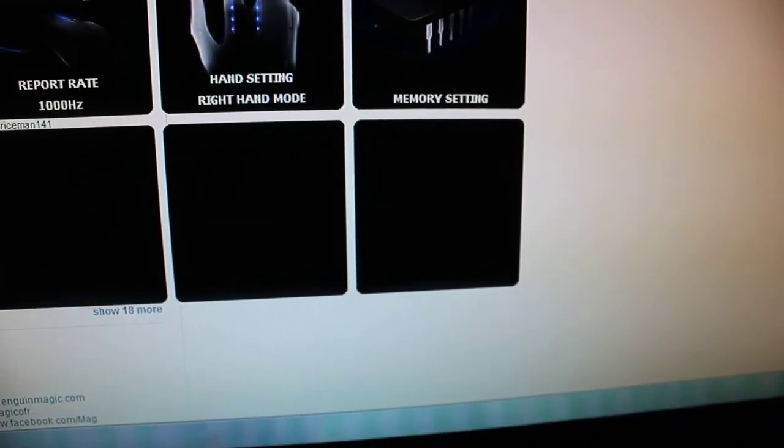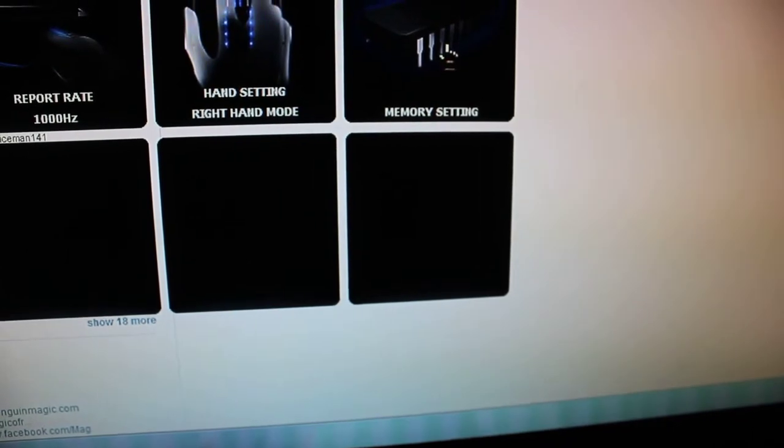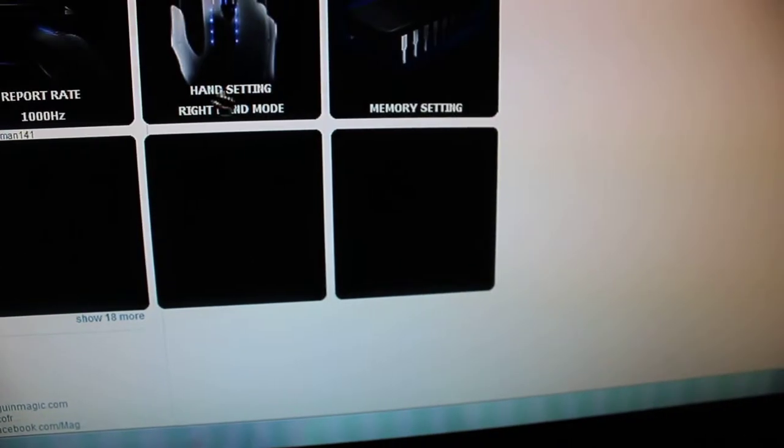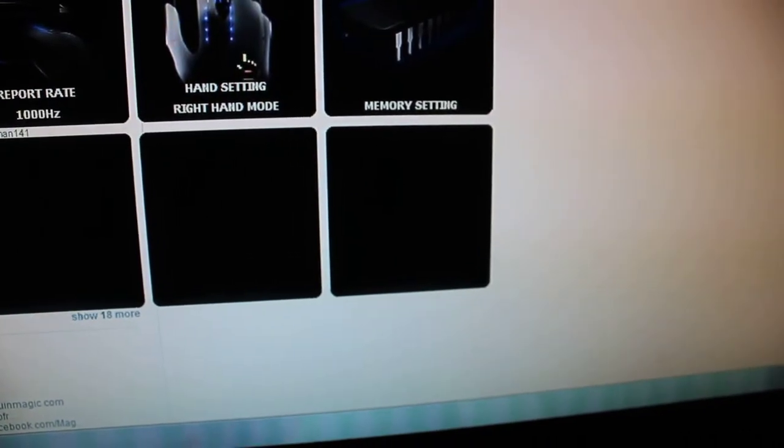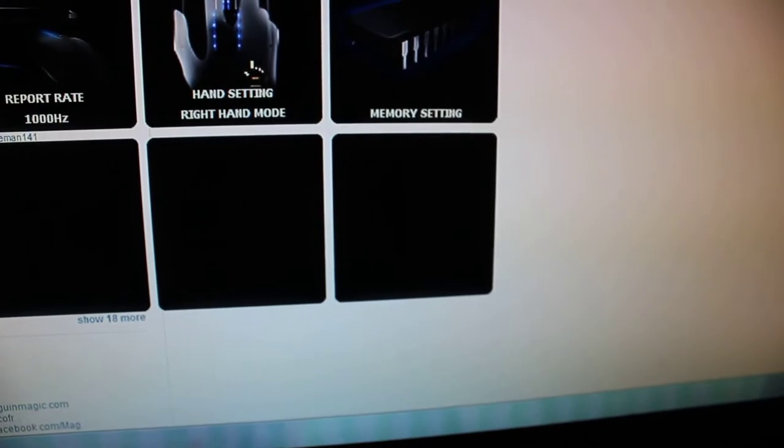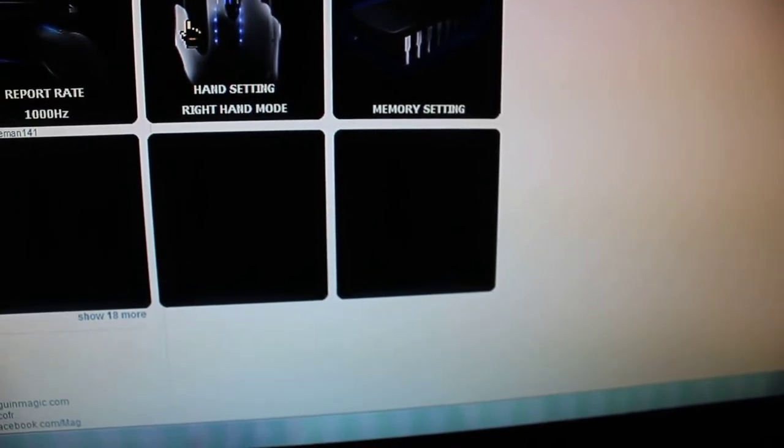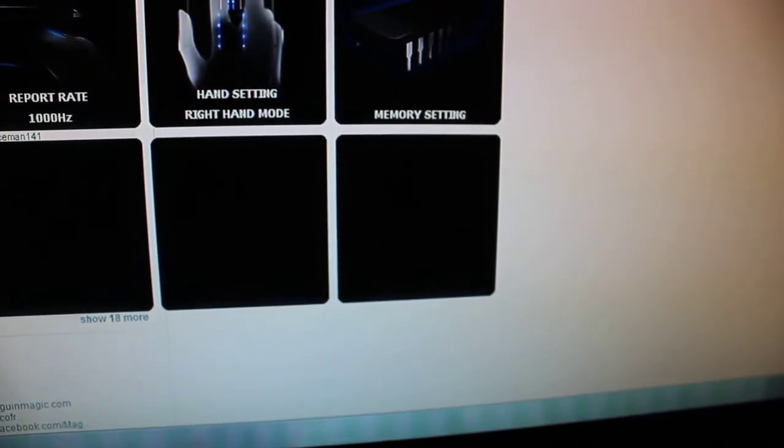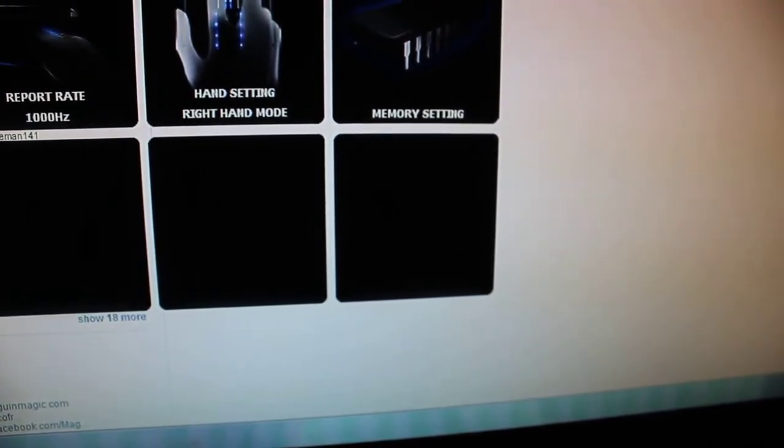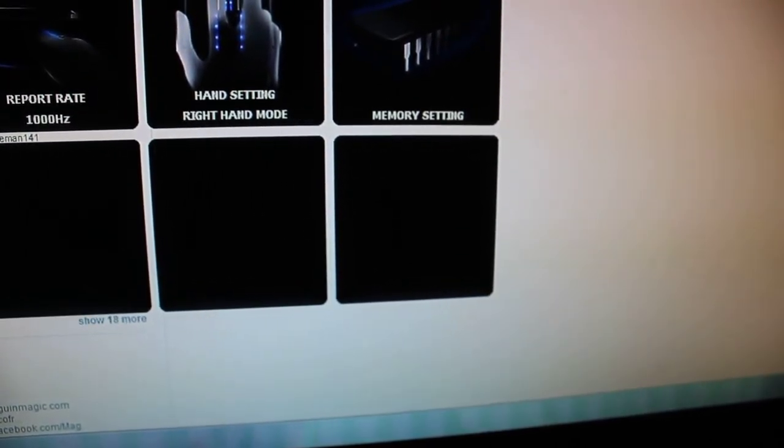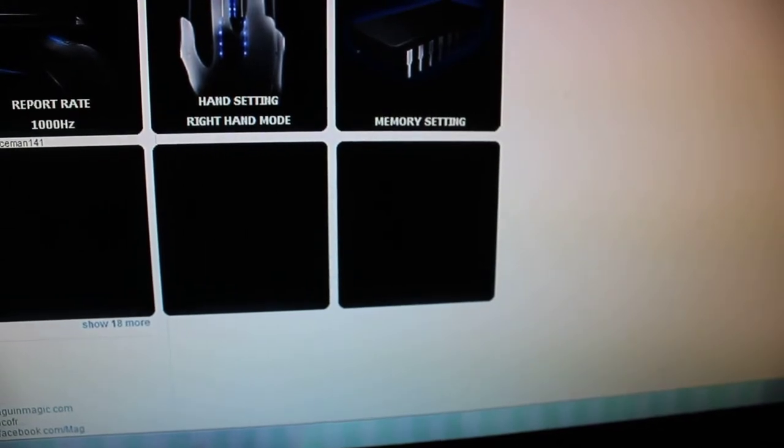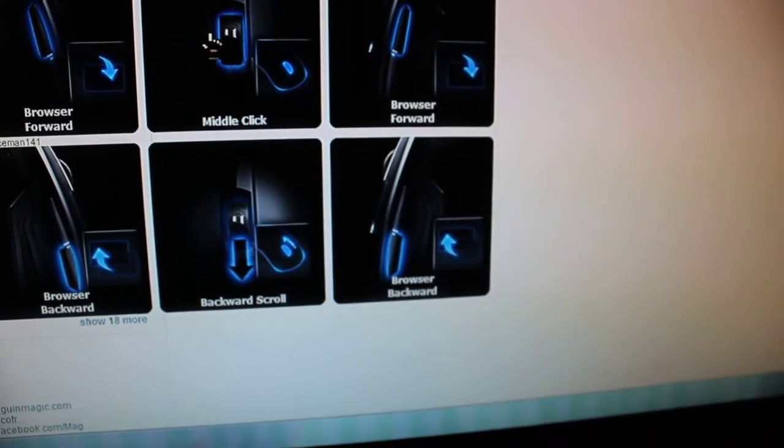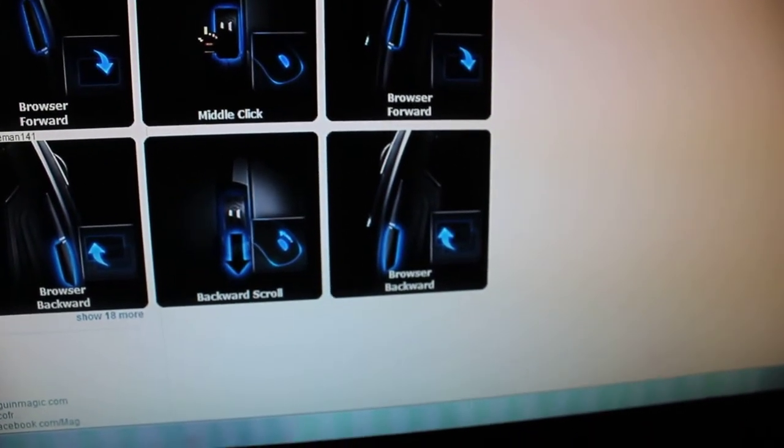And then you got the memory setting and you have a setting for left or right hand. And then you get the profiles, which I haven't used yet and I really don't understand, but I'm sure it comes in handy for video games.